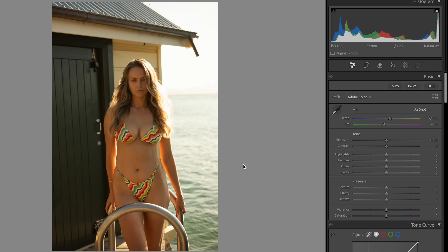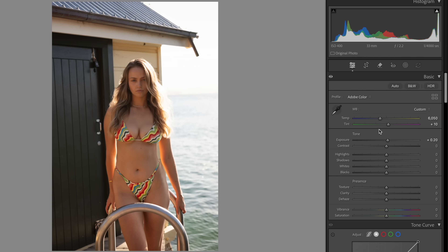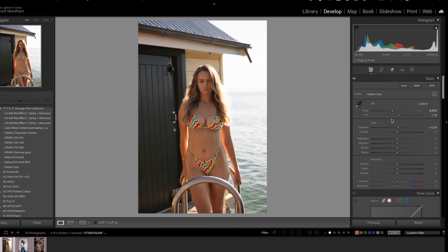Step two is correcting white balance. Accurately correcting white balance is super important before moving on, as skin tone is extremely sensitive to white balance shifts. I have an image taken on a Fujifilm camera — it's way too warm and too green. I hover over 'As Shot,' click Auto, and 99% of the time this gives a great base. I'll pull the tint up slightly to add a little magenta to remove the green tone, slightly correct the exposure, and now we have a good base to work from.